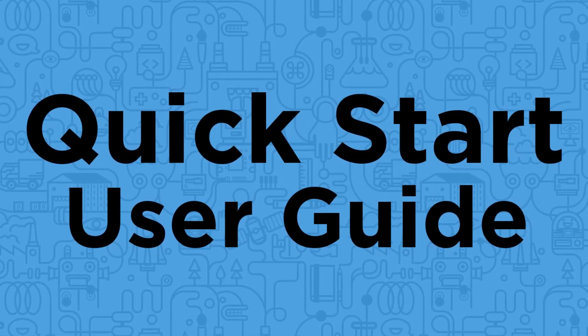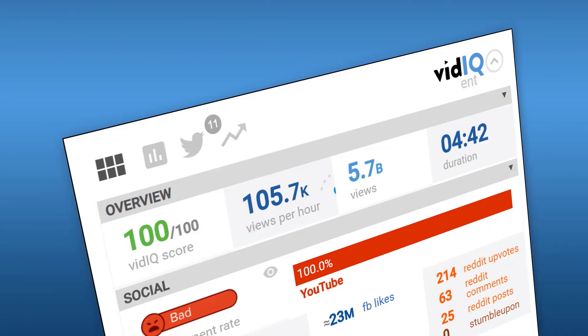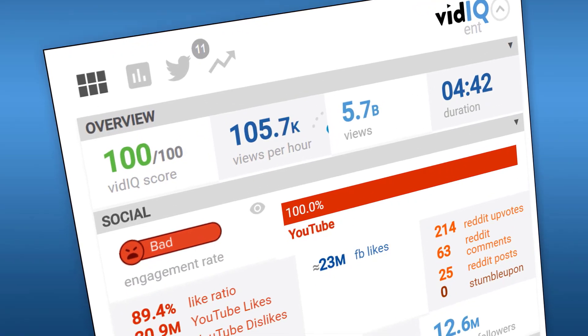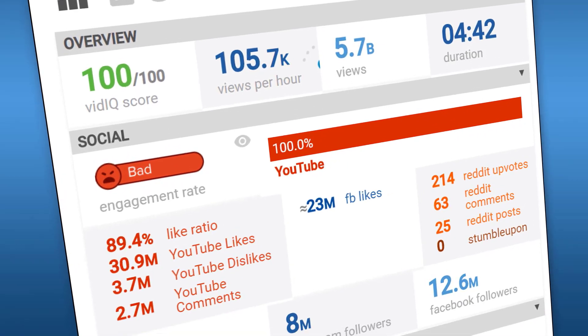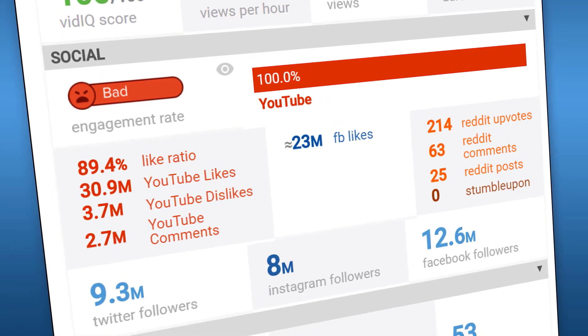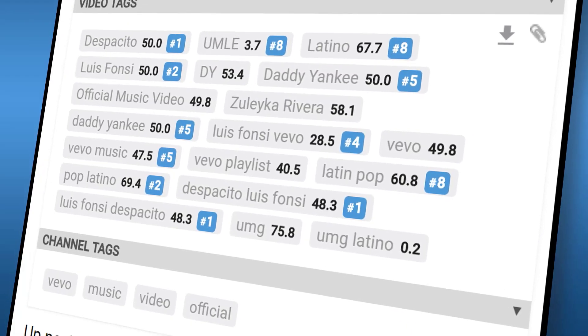Welcome to VidIQ, the tool, channel, and academy that educates you on your YouTube journey.